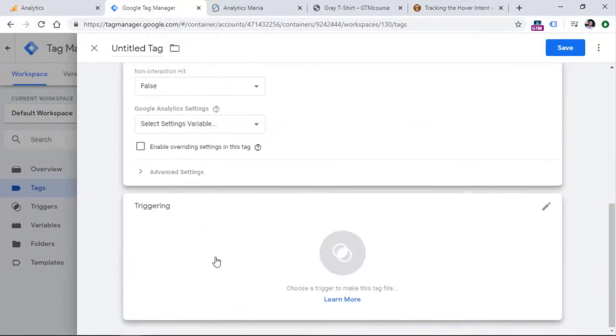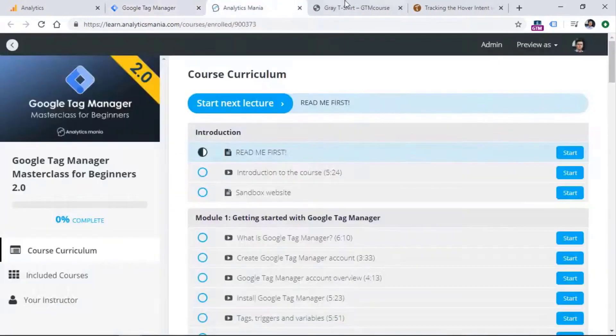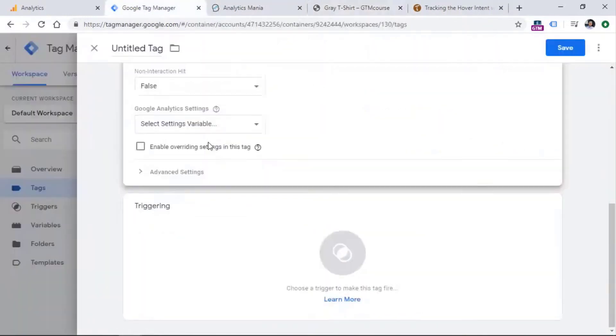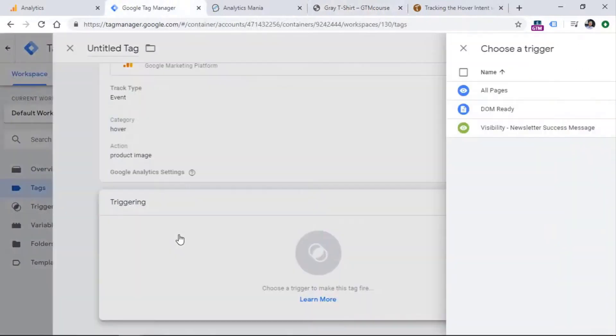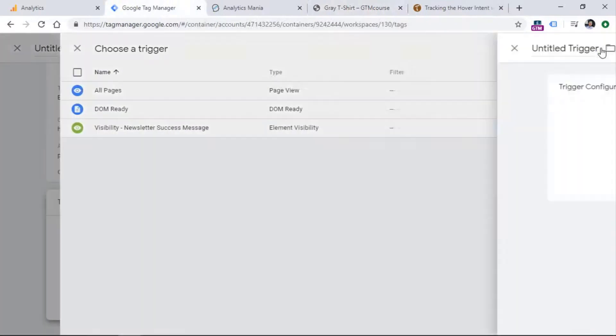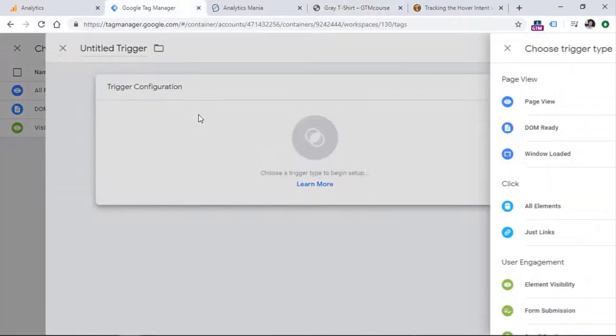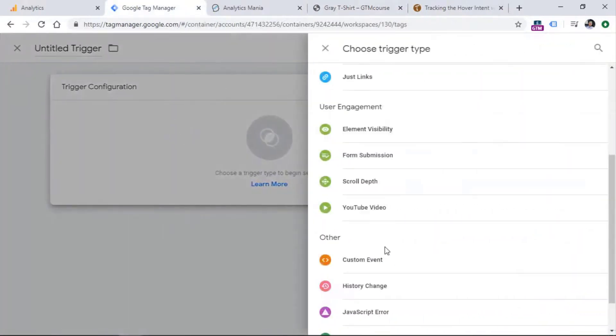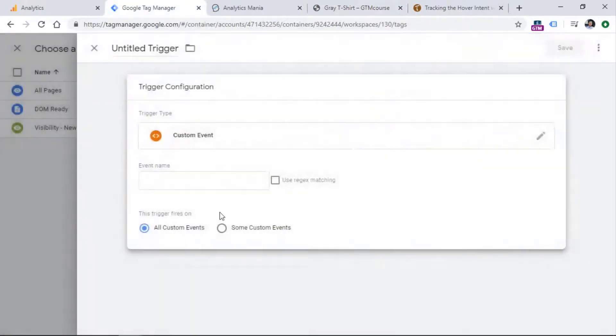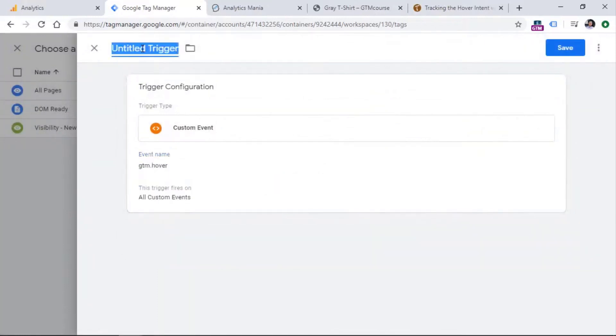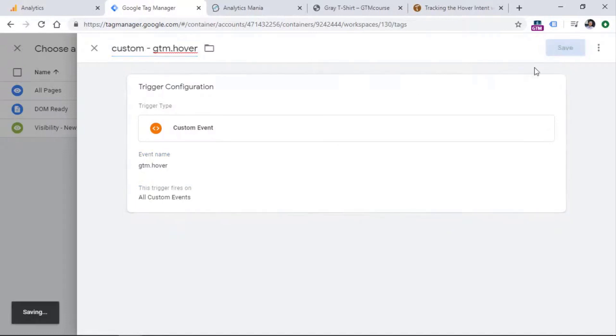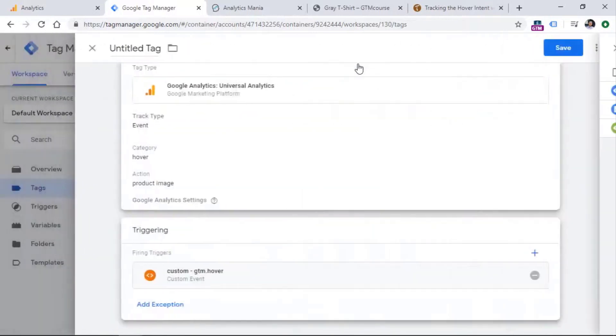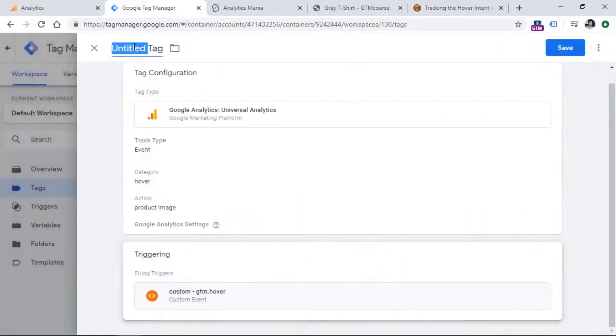That will send an event and category will be hover and action can be product image. And then I would add a trigger right here. So speaking of trigger, right now, we don't have any triggers for GTM hover. Therefore, we need to go to triggering, create a new trigger, which is a custom event, and then enter GTM hover, and then name the trigger.